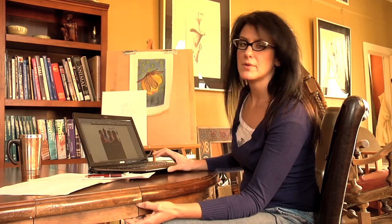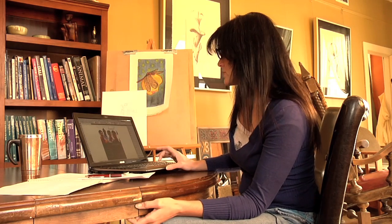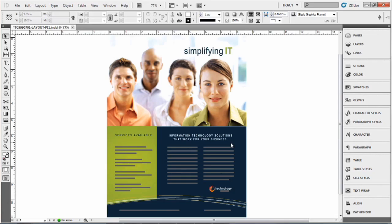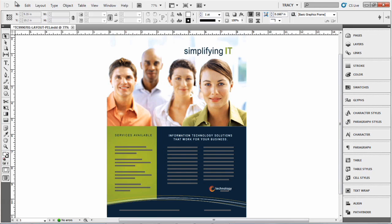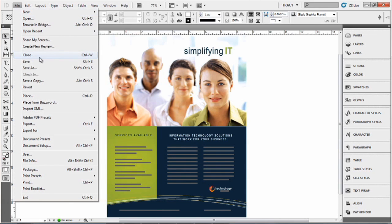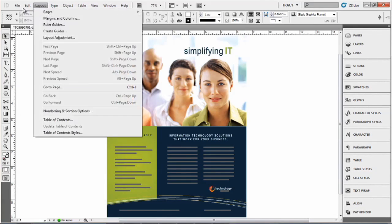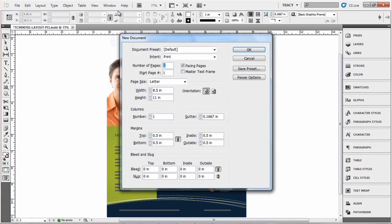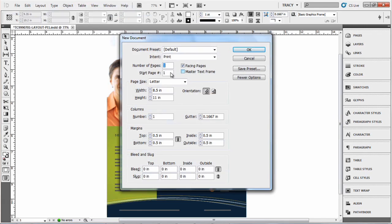There's a couple different ways that you can do this. First, go to the File menu and select New Document or you can hit Control N and here you can select the number of pages you want.